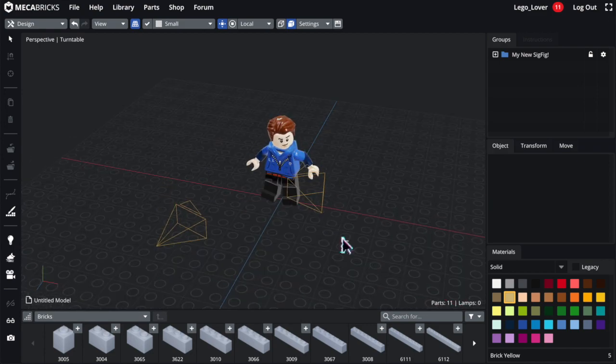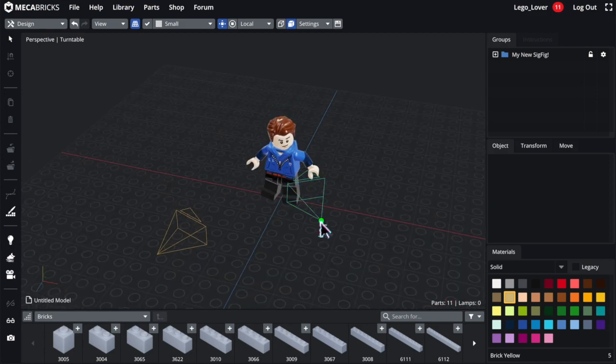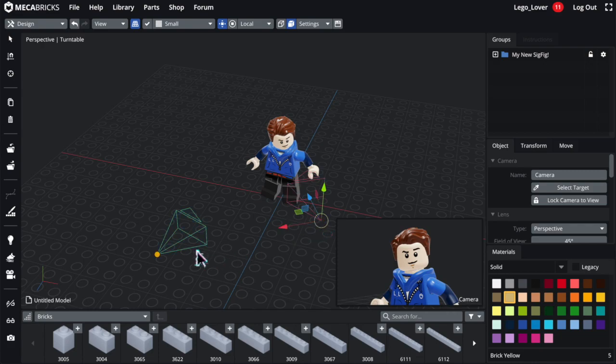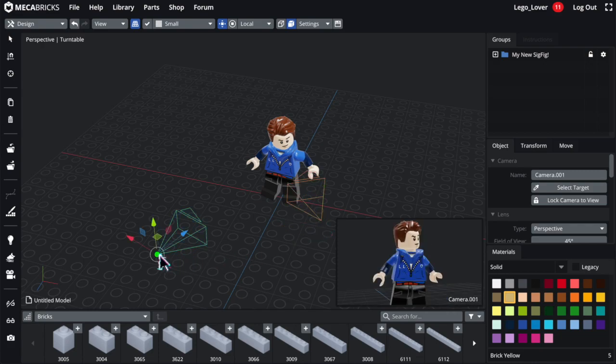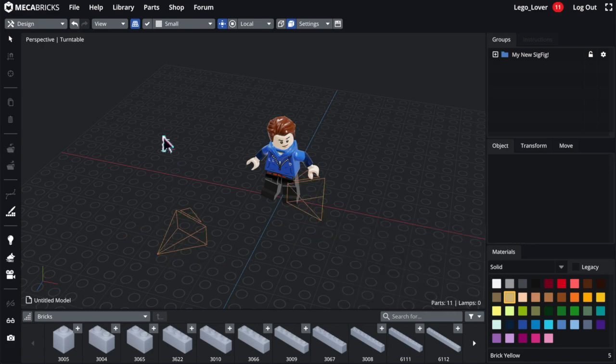So if you have a model and want to, say, make an animation and want to have multiple camera angles, then you can do that.